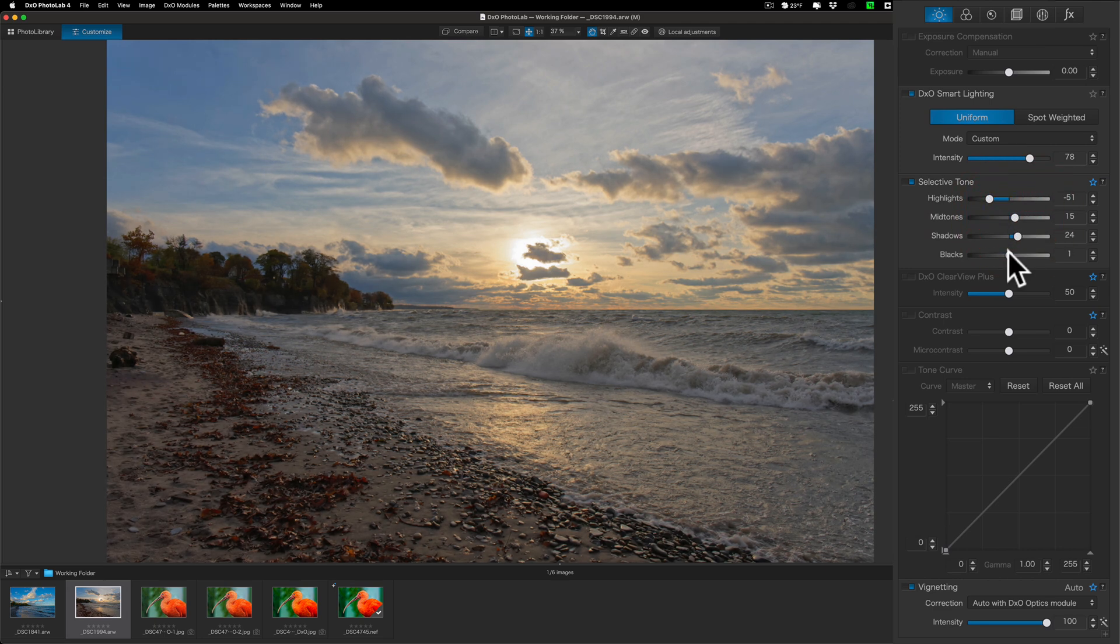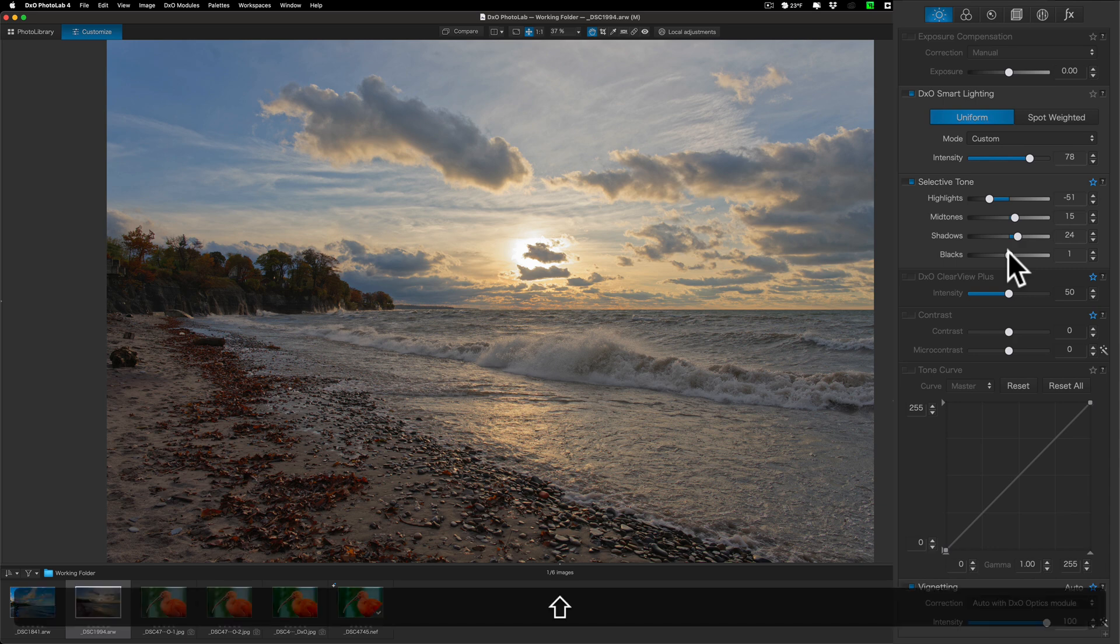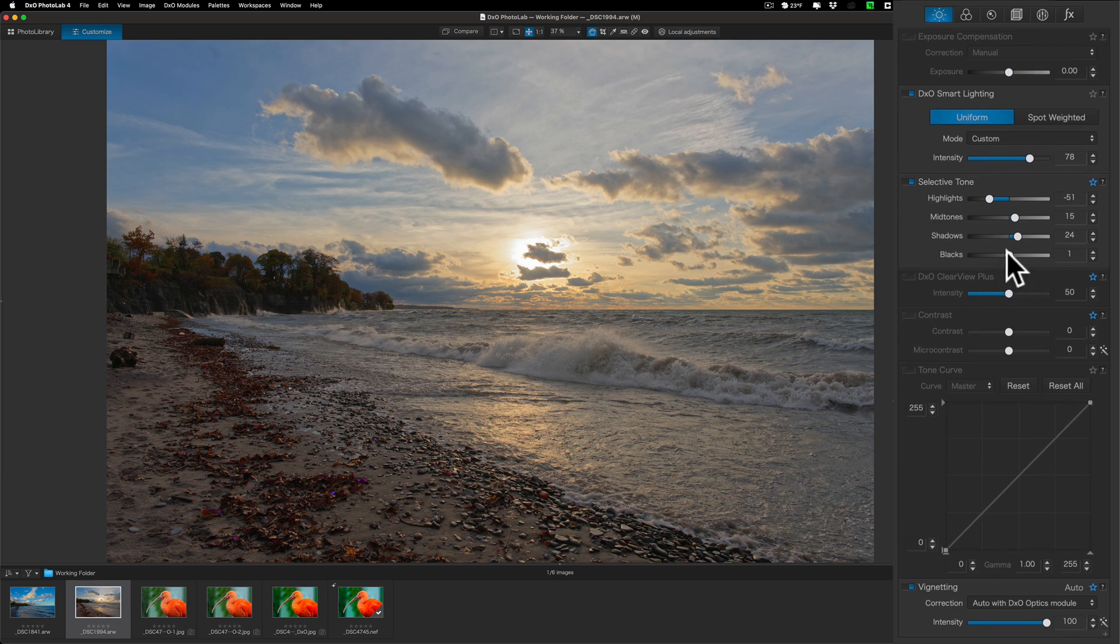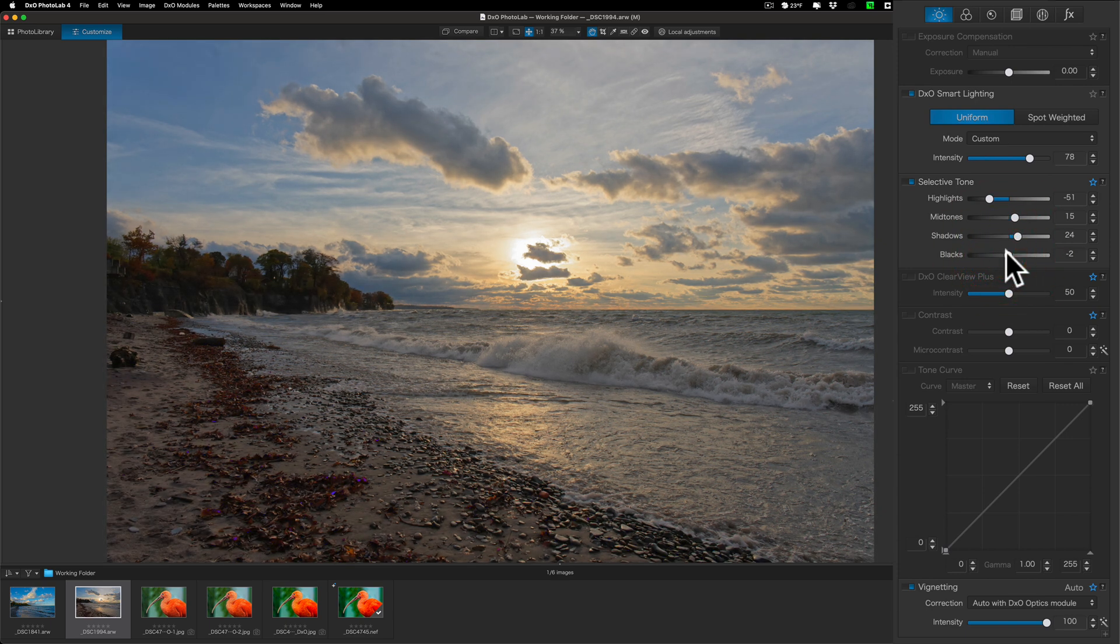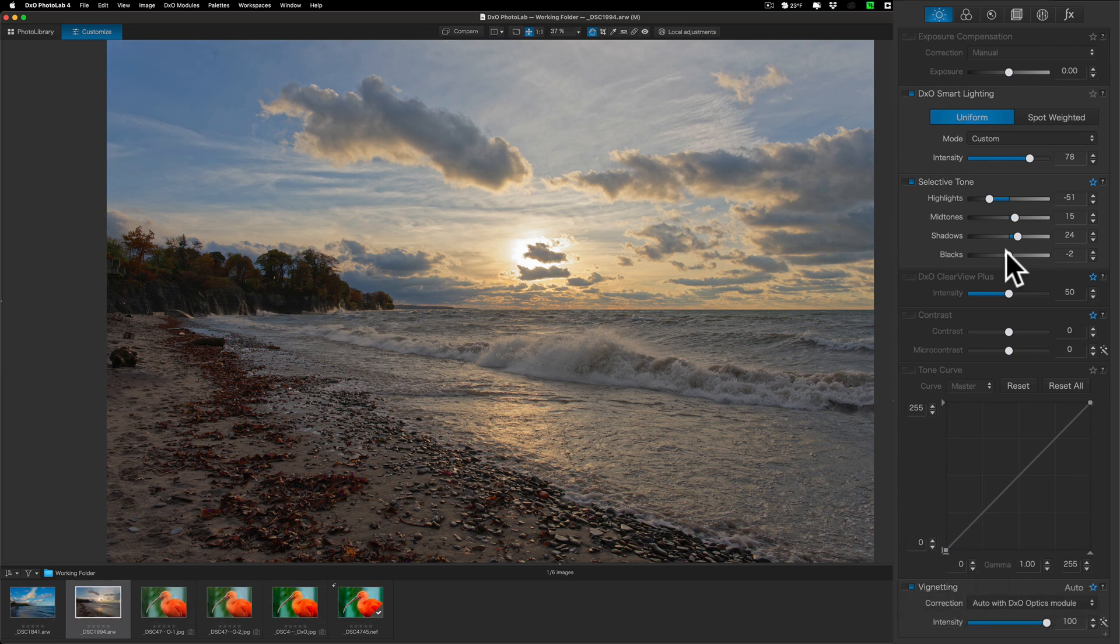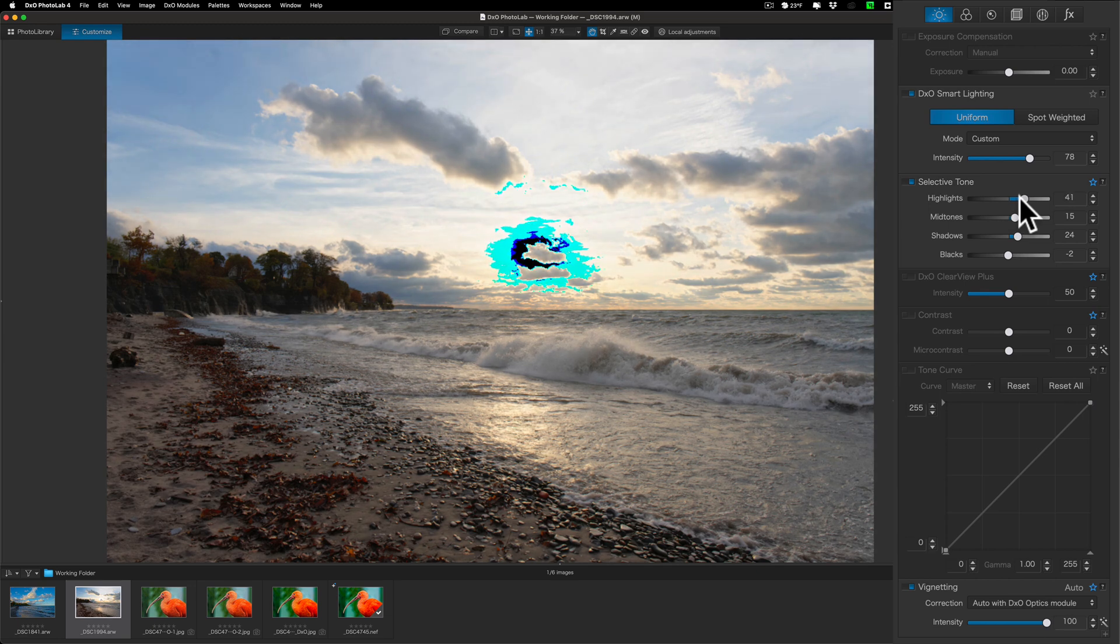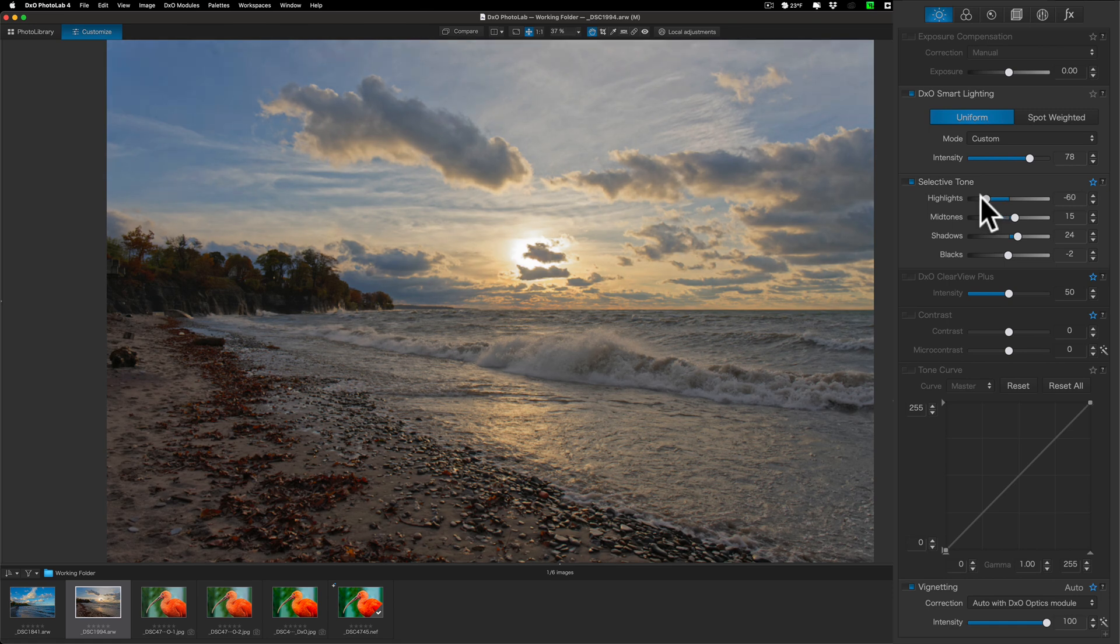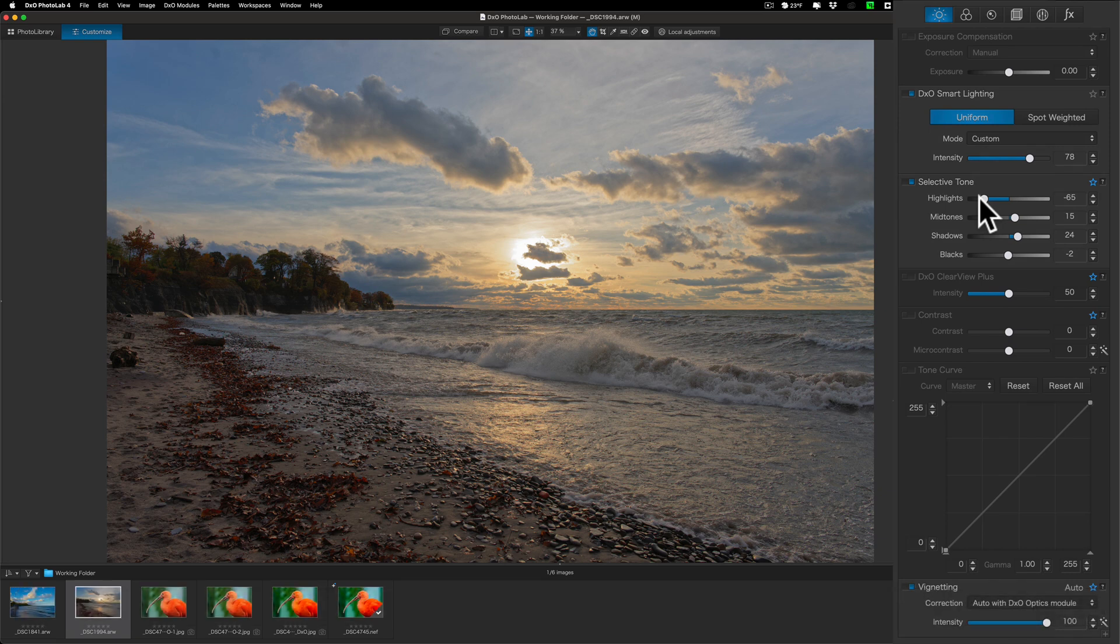Now, to get clipping indicators with PhotoLab 4, if I can remember how to do it, is a little different than some of the other programs. Some of the other ones you'll hold in the Alt or Option key or hit the J key on your keyboard. Here you have to hit Shift-B for the shadow clipping indicators. And you can see that blue overlay just a little bit on these leaves on the beach. Shift-B for the shadows clipping indicators. And then hit Shift-B again to turn those off. And then if you want to see how you're clipping the highlights or the whites, Shift-W. I'm not clipping any of those. Remember to hit Shift-W again to turn those off.